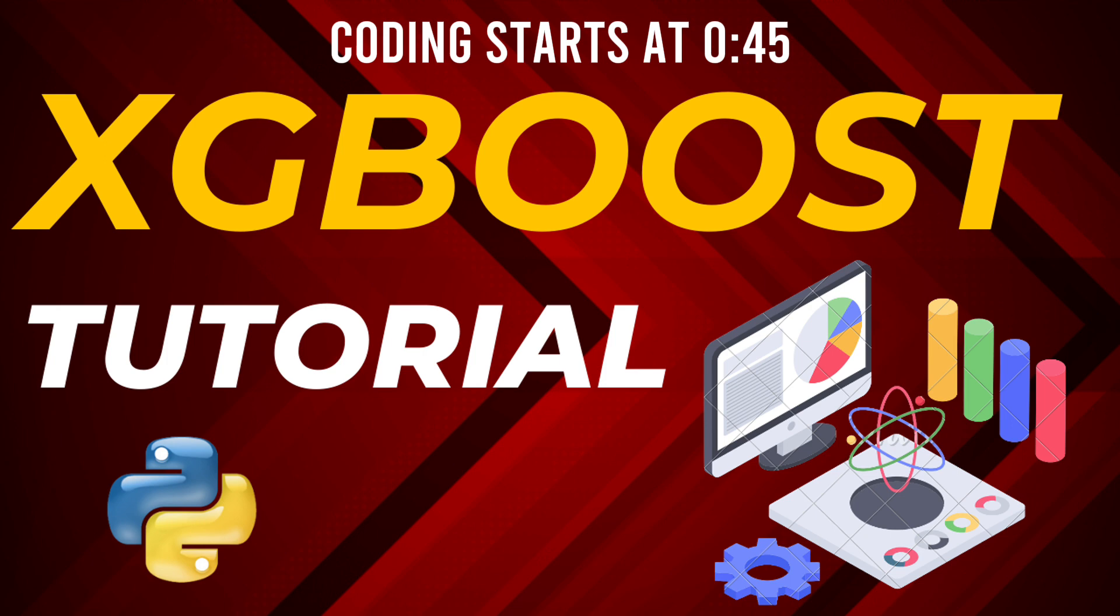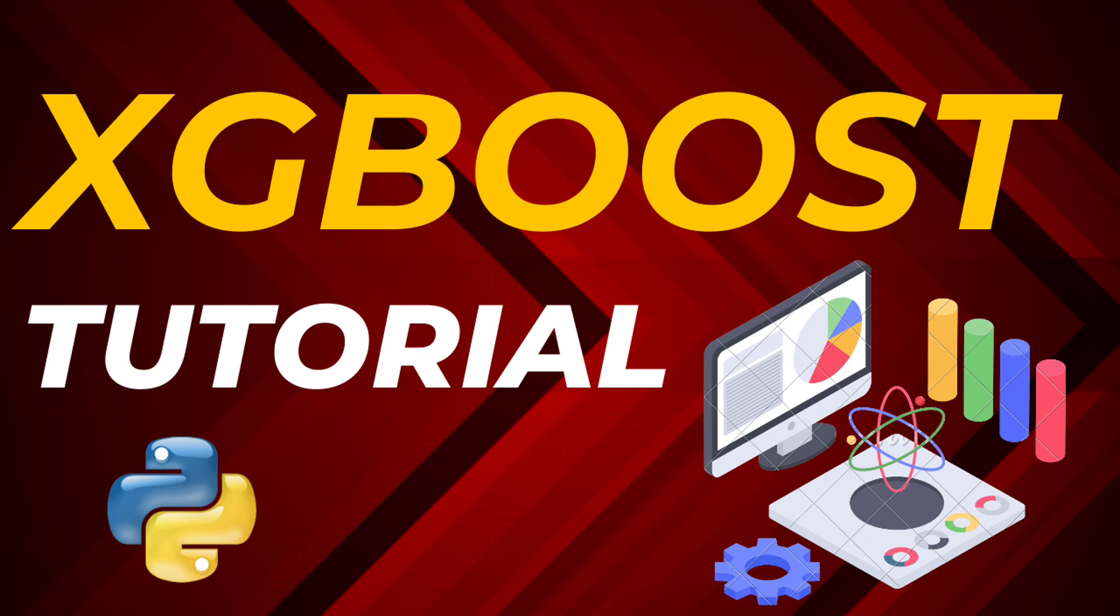First things first, let's talk about gradient boosting. It's an ensemble learning method where we train weak learners and then combine them to make a strong learner. XGBoost is an optimized distributed gradient boosting library which is both fast and accurate.